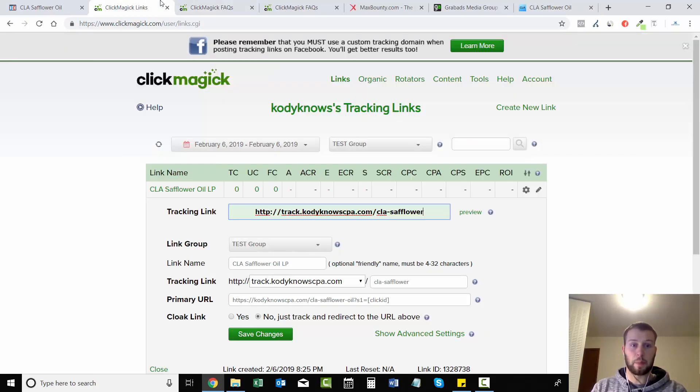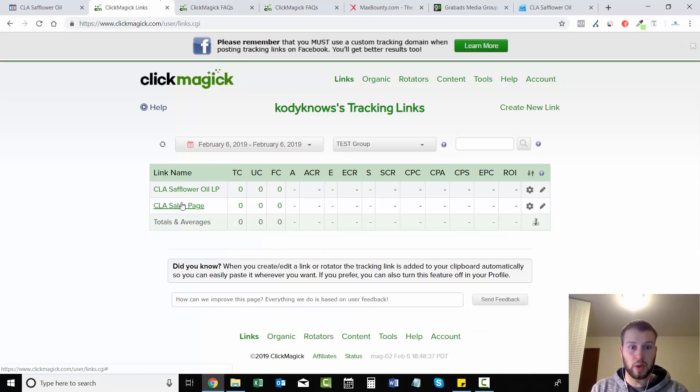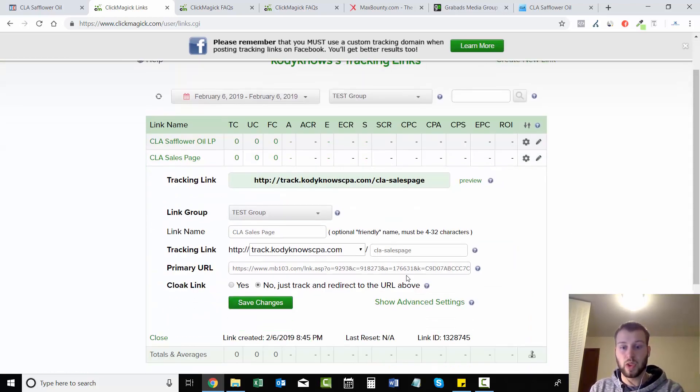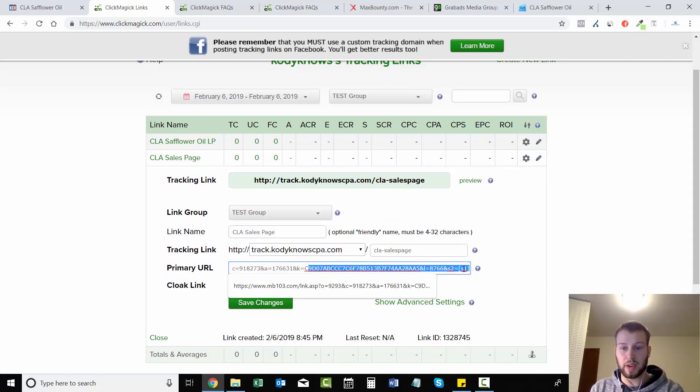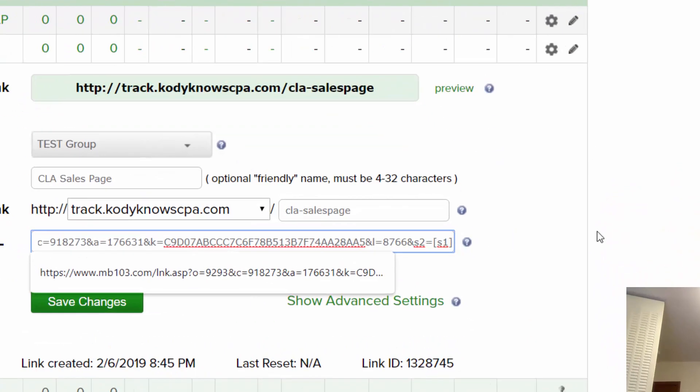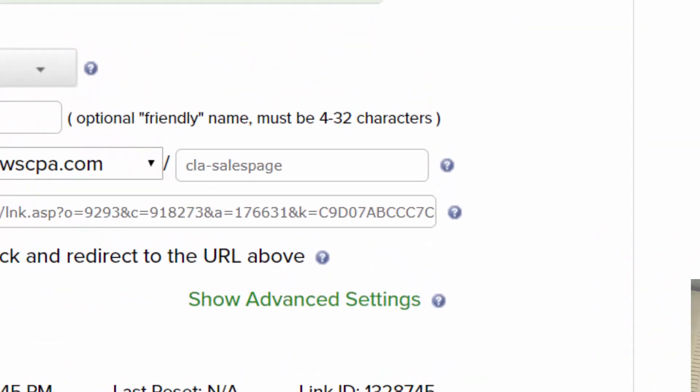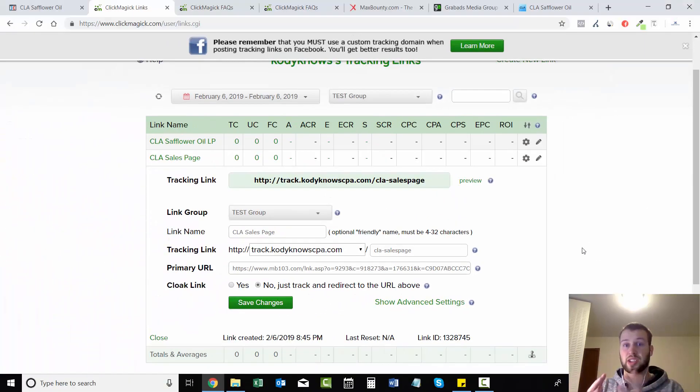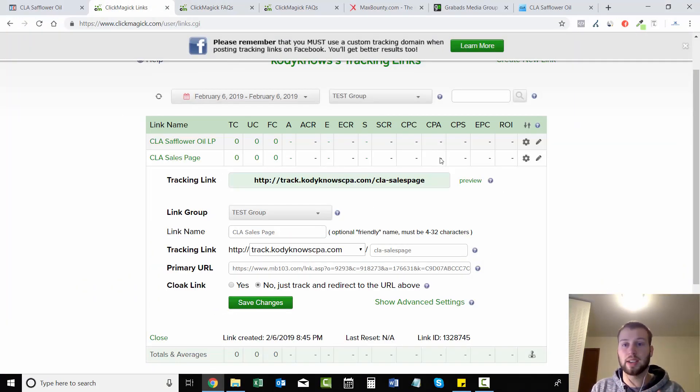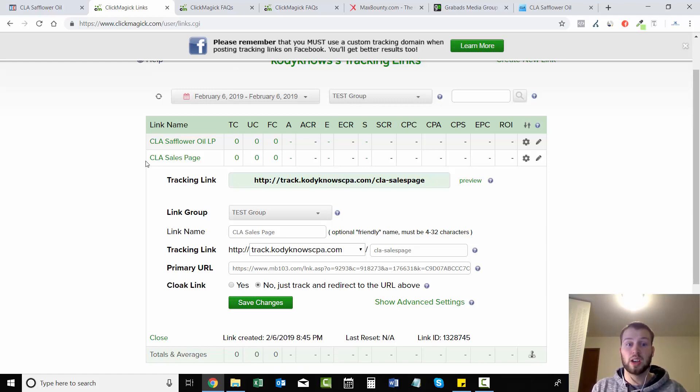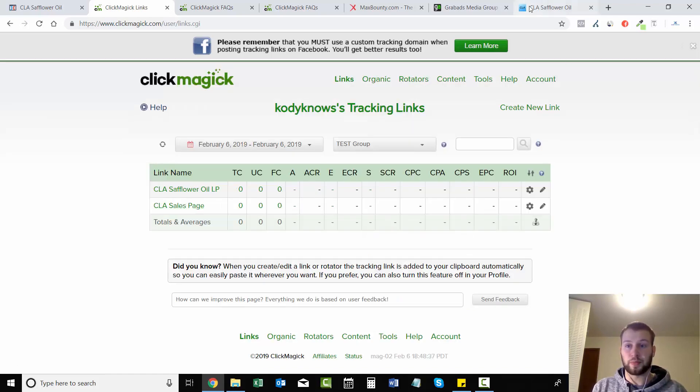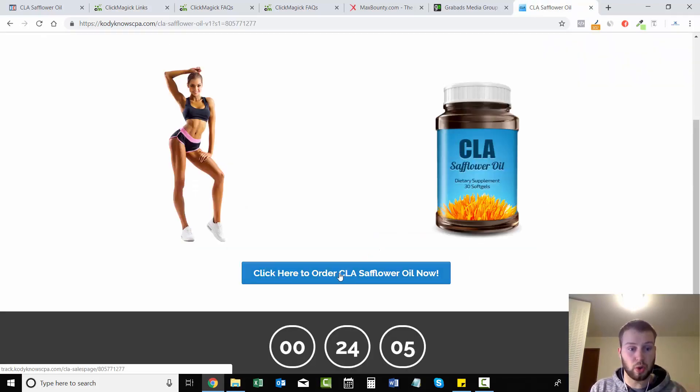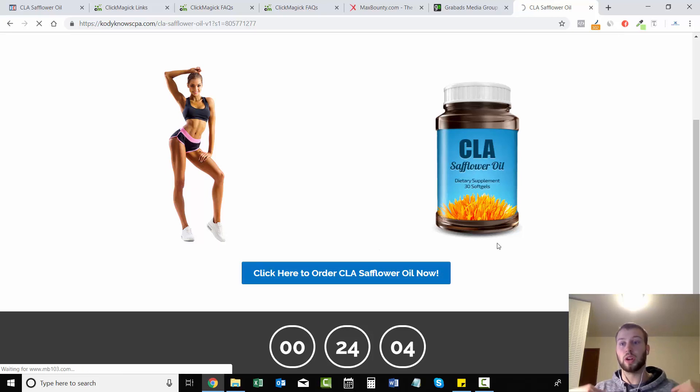So now when we click here, this is our s1. But remember when we actually click this, we have at the very end of this affiliate link we have the &s2=s1, which is the s2 equals the click ID, and that is how you properly track sales with MaxBounty. So let's go click here to order CLA safflower oil now. It'll bring us to the affiliate page.